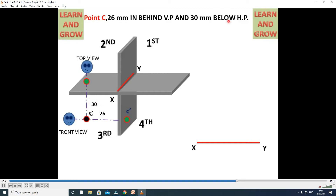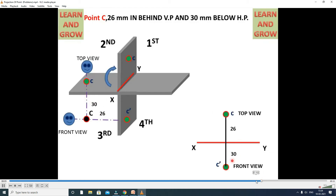Next, point C is located in the third coordinate. When the point lies in the third coordinate, it will be below HP 30 mm and behind VP 26 mm. C dash is the front view below HP, directly below the reference line. The top view C appears above the reference line because HP rotates 90 degrees.